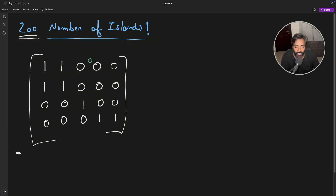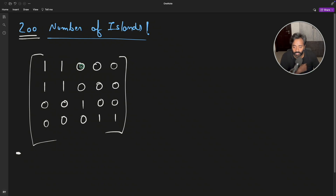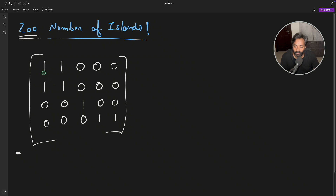This is question number 200 on LeetCode, which says the data is given in a matrix form. Values of 1 mean it is part of land, whereas 0 means it is water. You have to find how many separate lands are actually existing in the matrix. For example, this is one land, this is one land, and as they are connected, both are on the same island.